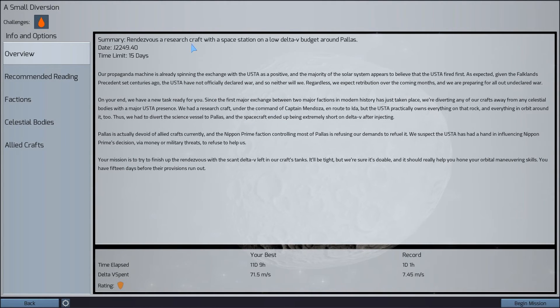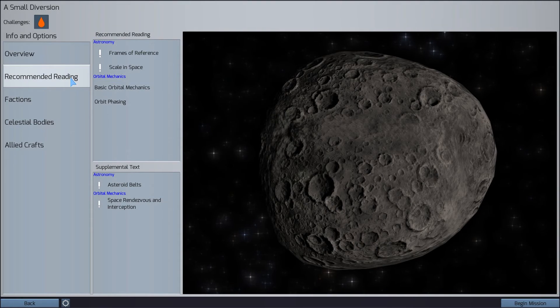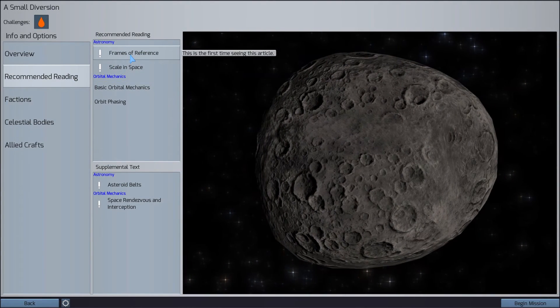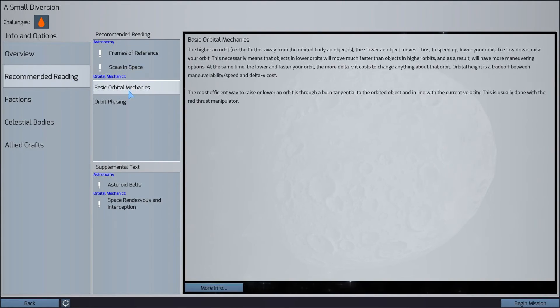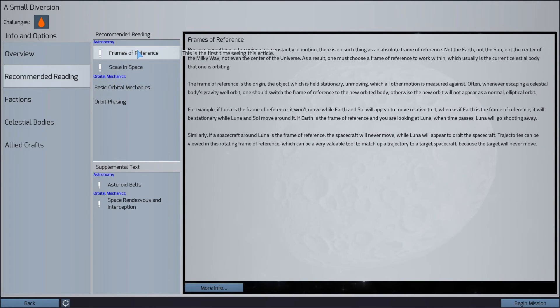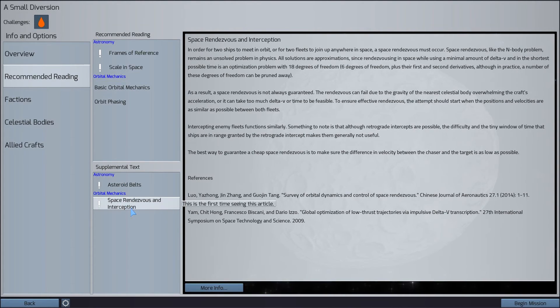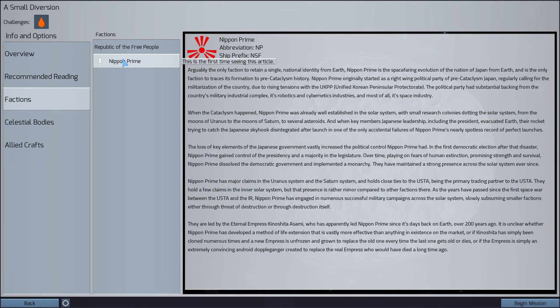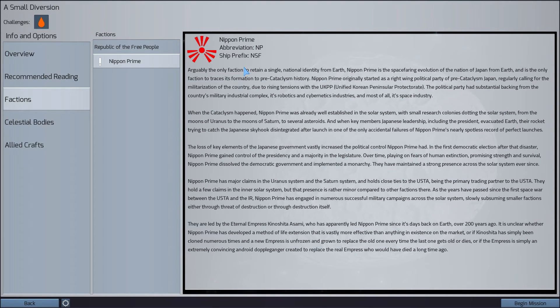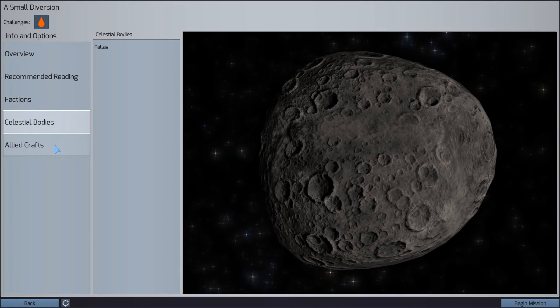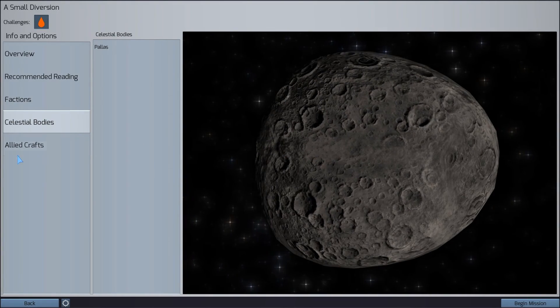Our next mission is to rendezvous a research craft with a space station on a low Delta-V budget around Pallas. We have 15 days to complete the mission. Alright, so some information about frames of reference and orbital mechanics that we're already familiar with, I think. Telling us that the asteroid belt is actually quite sparse, not like what you see in the movies. And the faction is the Nippin Prime faction. Oh yeah, they're refusing to refuel our system, our ships, because we suspect that the USTA is probably threatening the Nippin Prime.